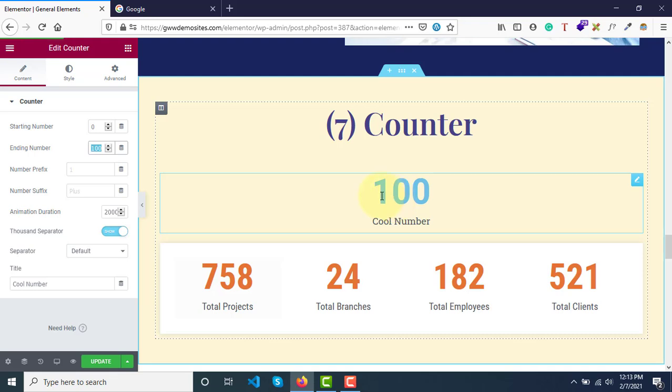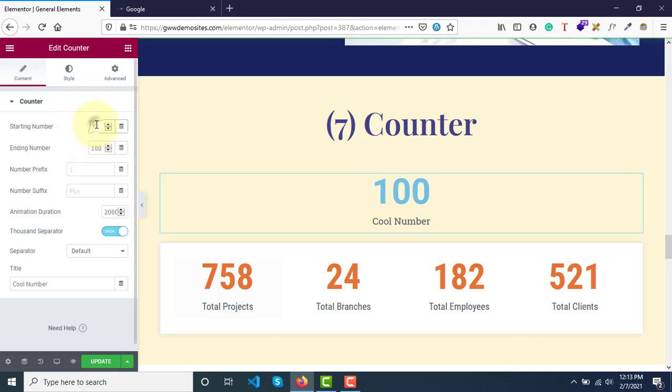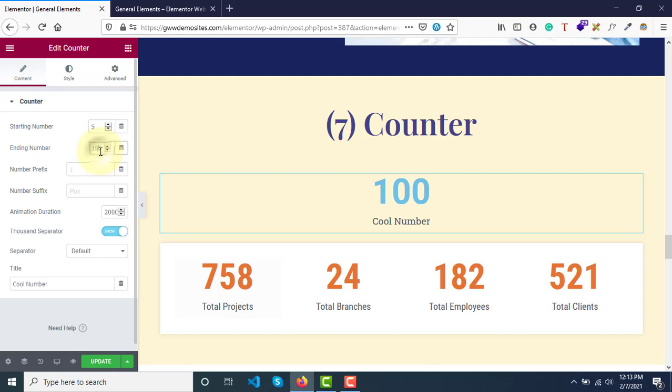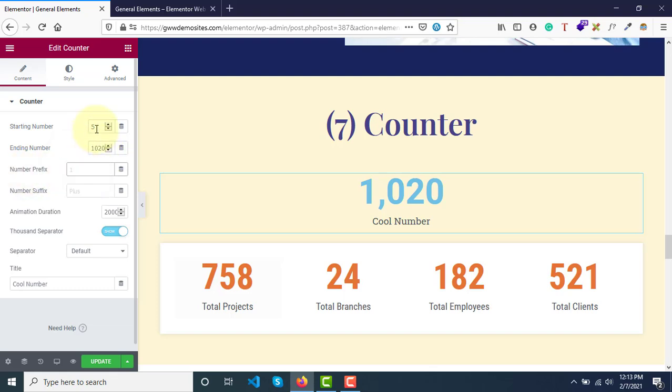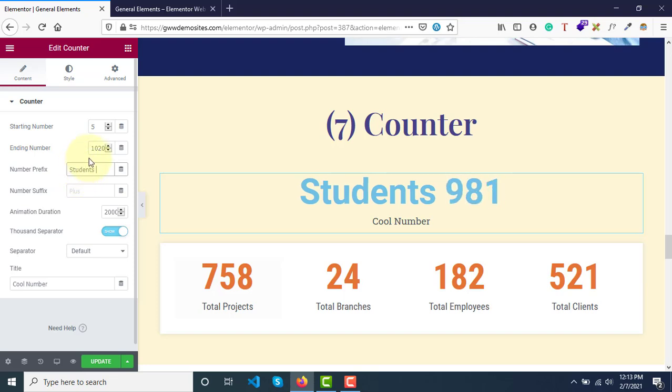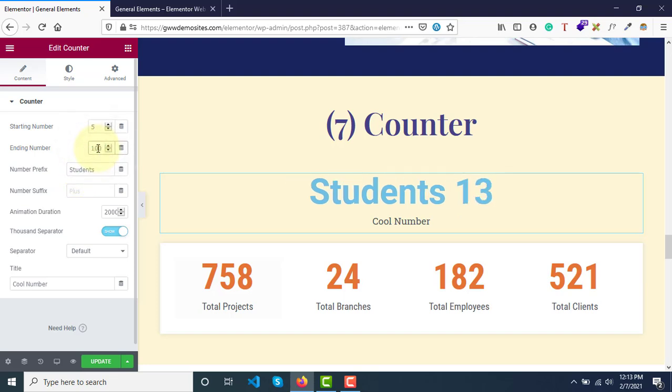You can make it count from 50 to 100, or from 5 to 100 - you can make it any number. You can change it, and if you want to have some number prefix, you can have that. Let's make it 100, and then number suffix.